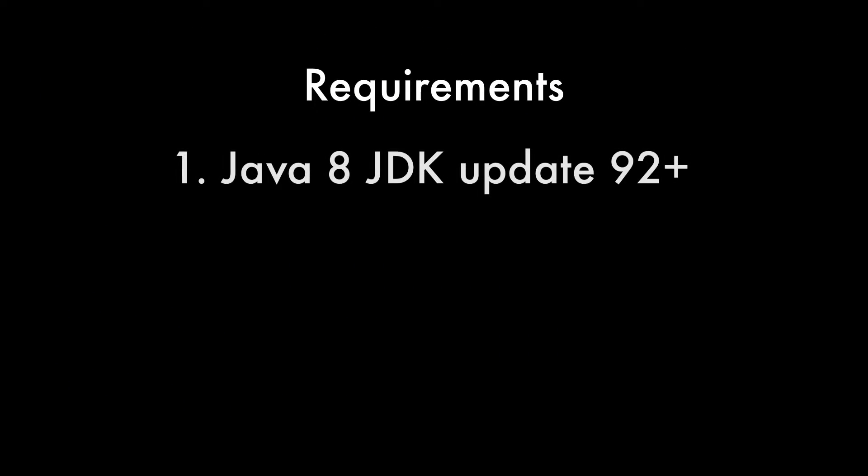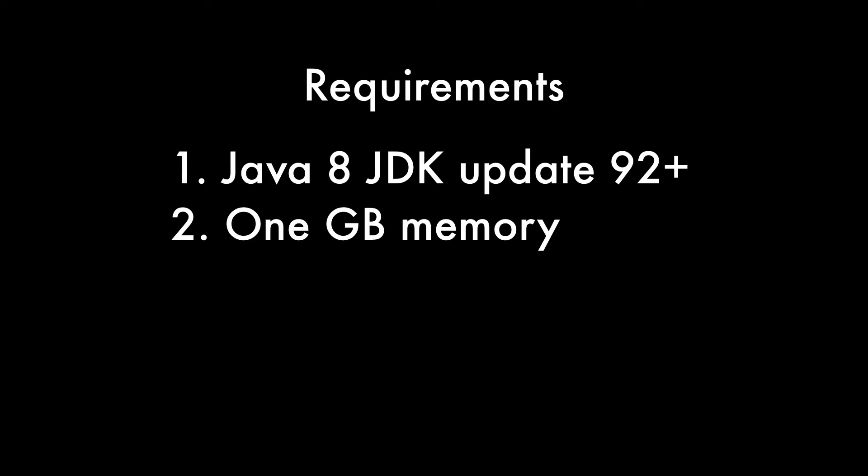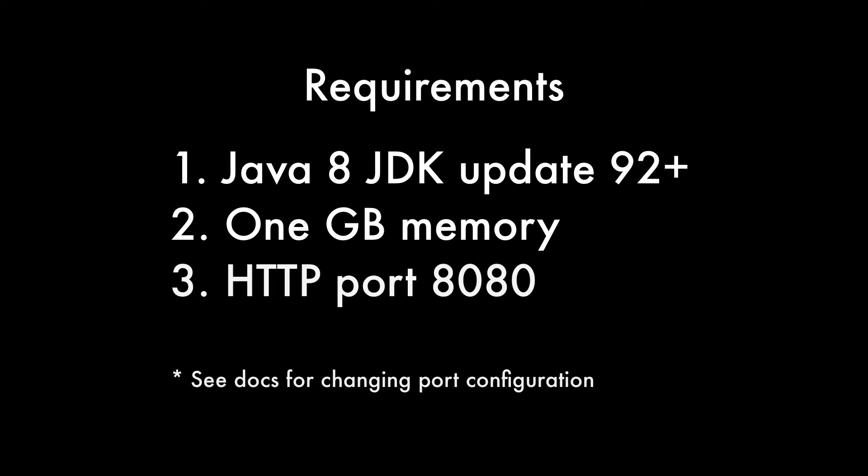Running Enonic XP without the installers requires Java 8, Update 92, or newer. You will need the JDK if you plan to build your own apps. Your machine should also have a gigabyte of available memory, and port 8080 should be available for accessing the Admin console. The port can be changed if needed.